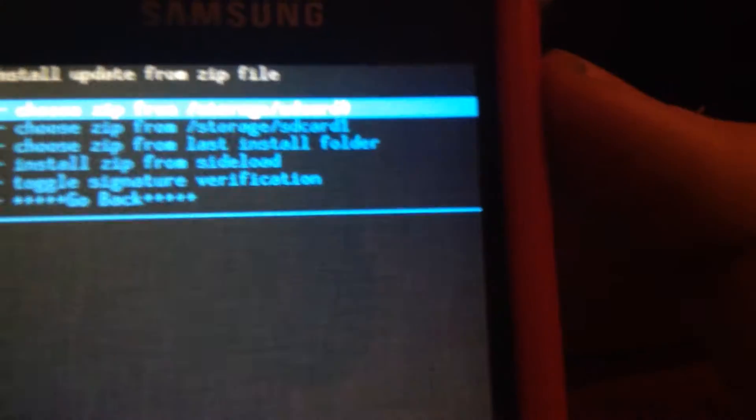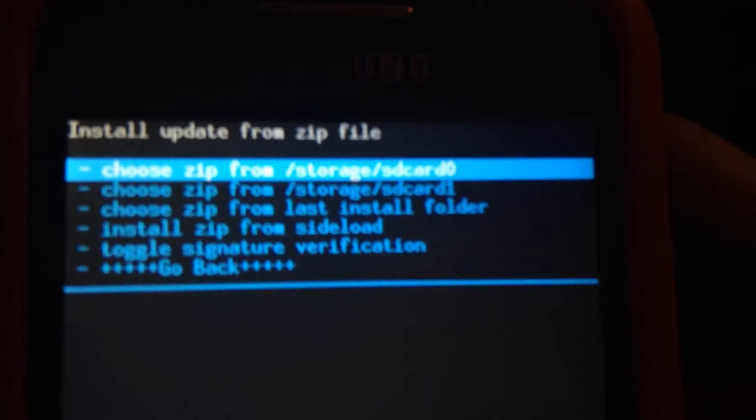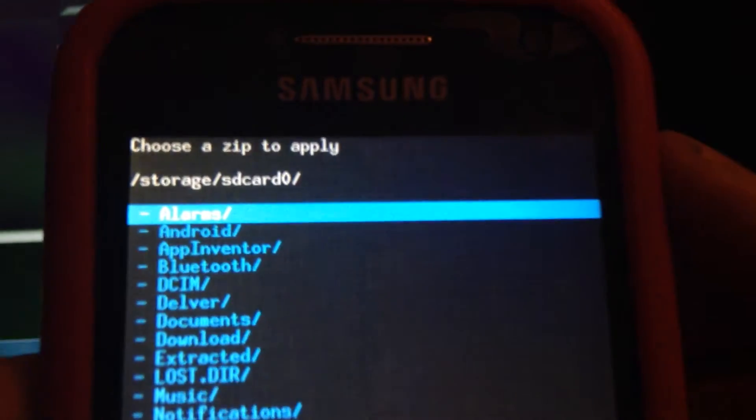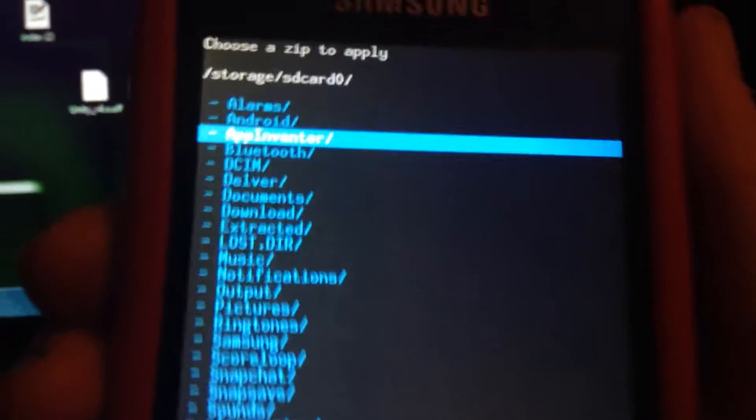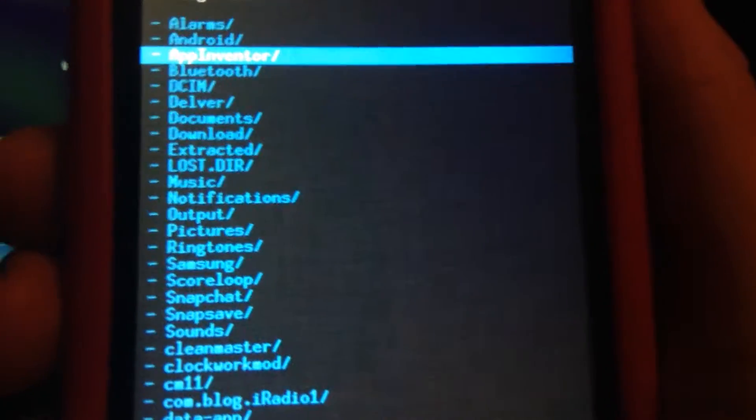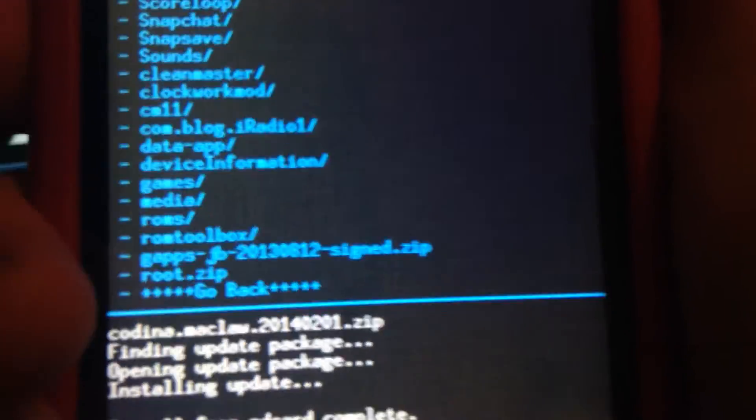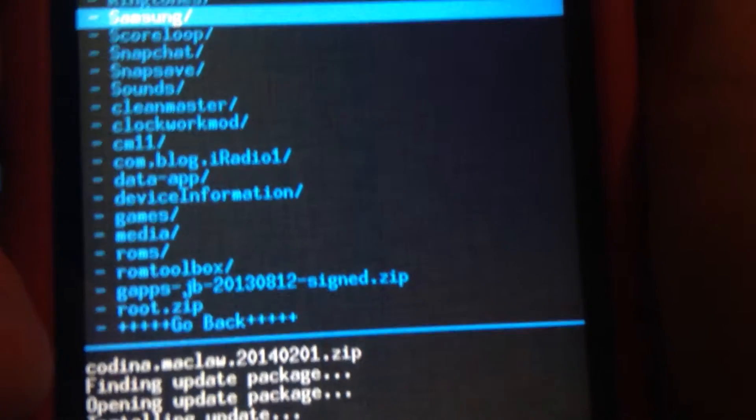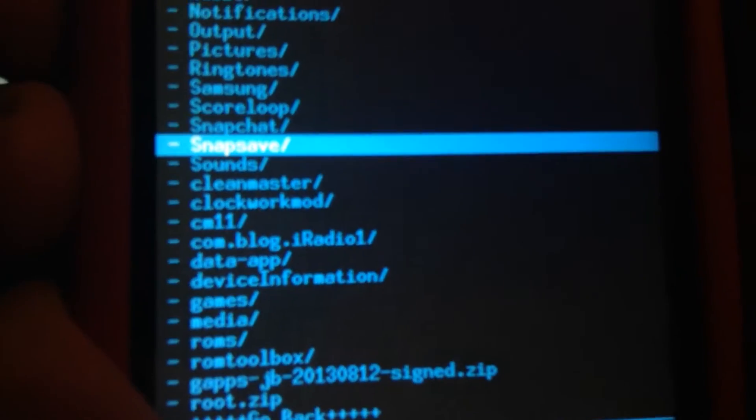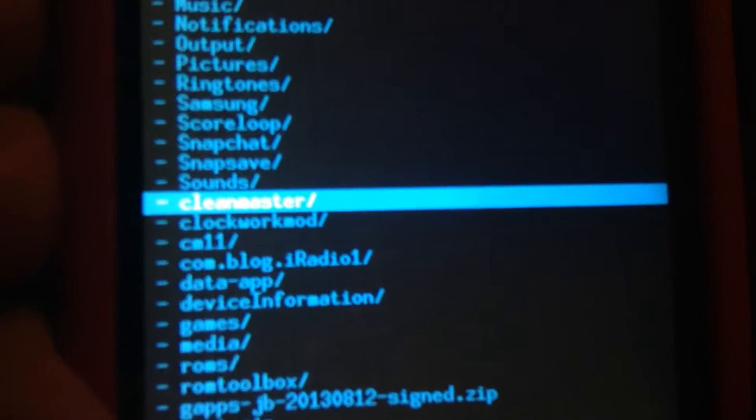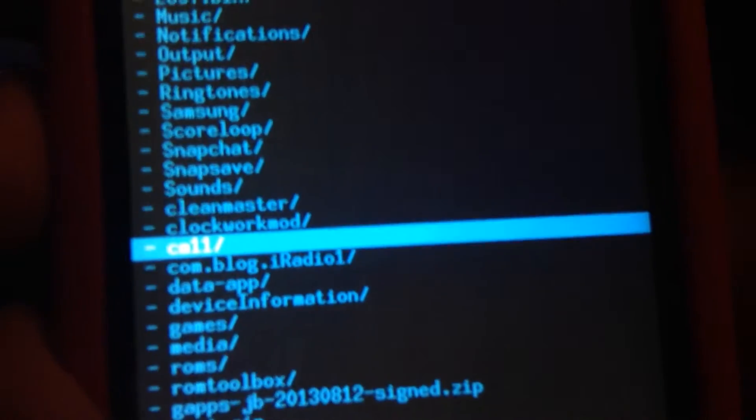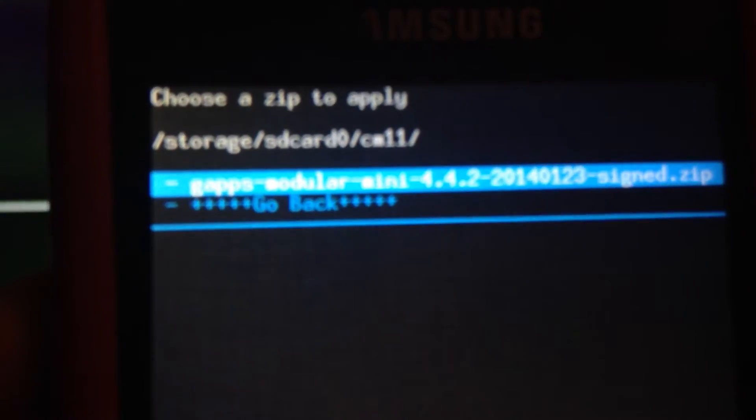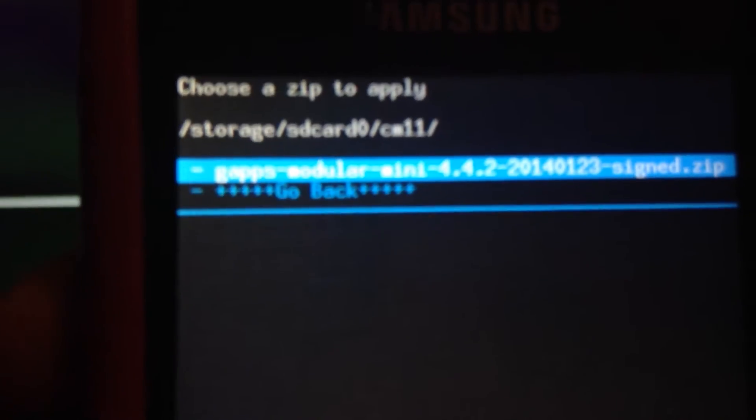So then up here, you have to be in recovery for this as well. You have to find where GApps are first, which are down there for me. There's another folder in the CM 11 folder, and that's the GApps there.